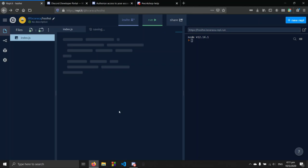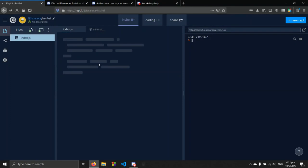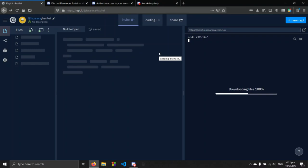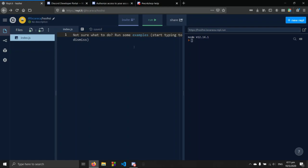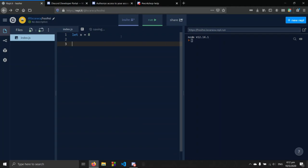Let's start coding. We're going to go through variables first. To initialize a variable we can do it almost exactly like Python — we can type a variable name, in this case x, and assign a value using the equals operator. But in JavaScript, when creating a variable for the first time, you must add the keyword 'let' before the variable name.